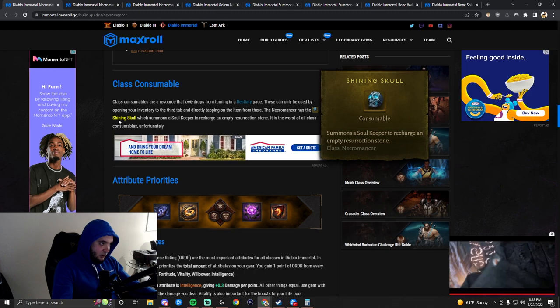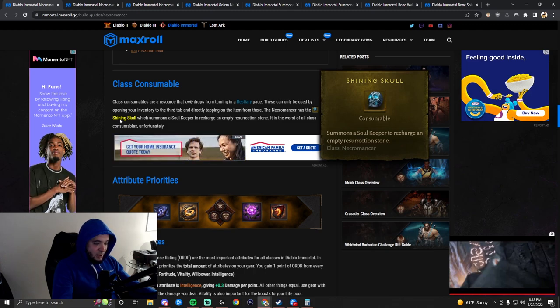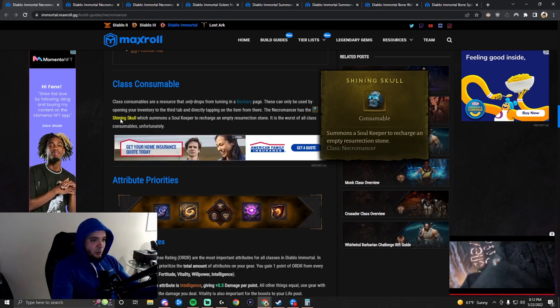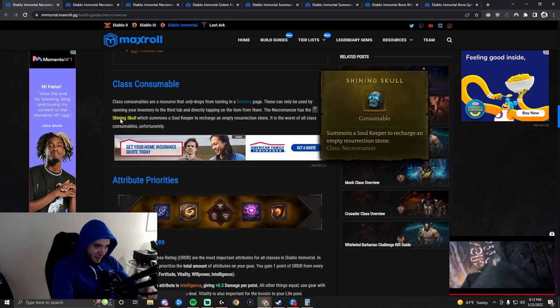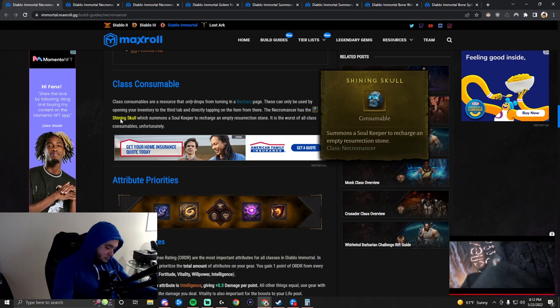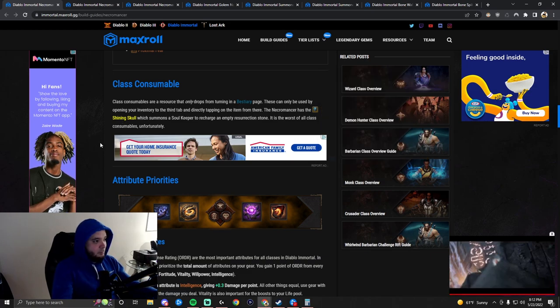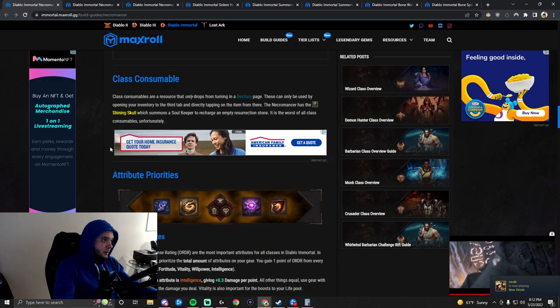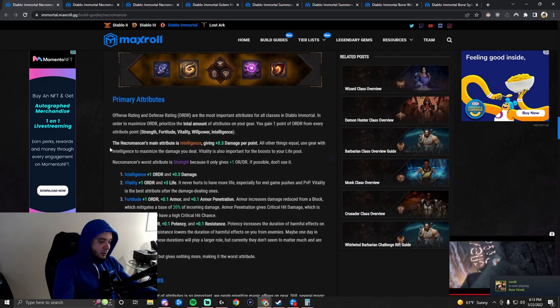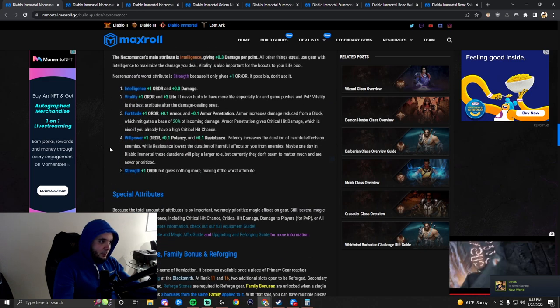The class consumable is worthless. Summons a Soul Keeper to recharge an empty Resurrection Stone. This is pretty much completely useless. Need a new class consumable.